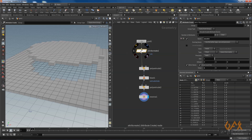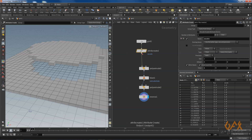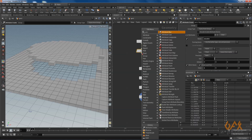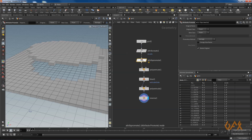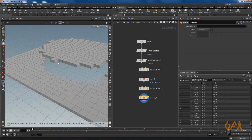Right now there is no impact because this attribute class is point and my extrusion is based on primitives. So you need to change the type to primitives, or you can right-click and use attribute promote — promote the attribute named Z scale from original class point to new class primitive.